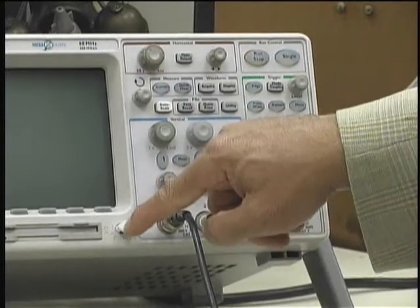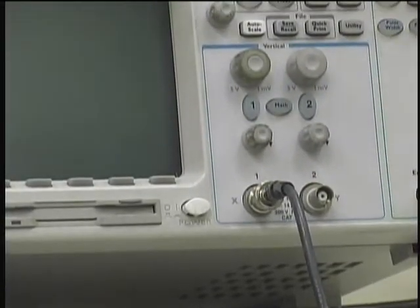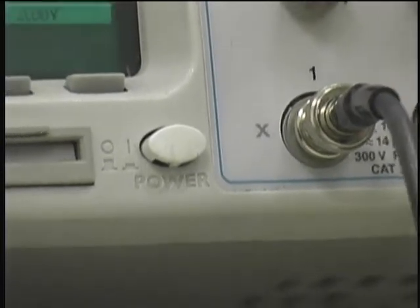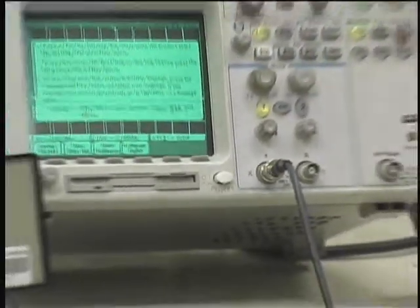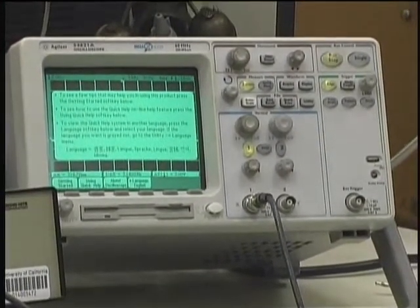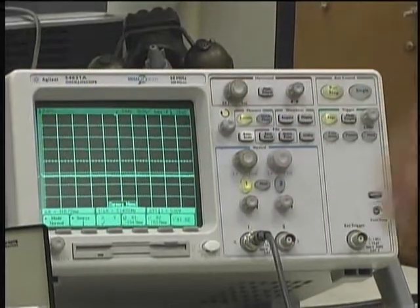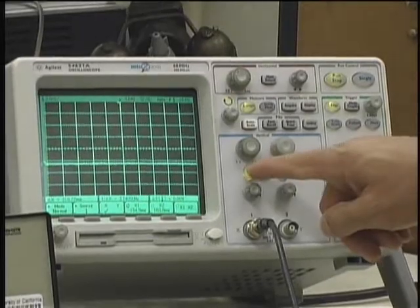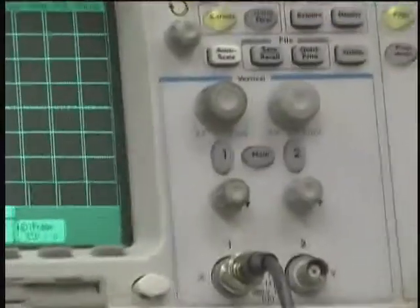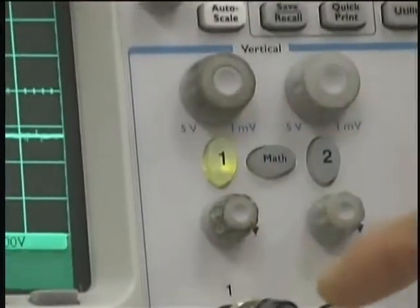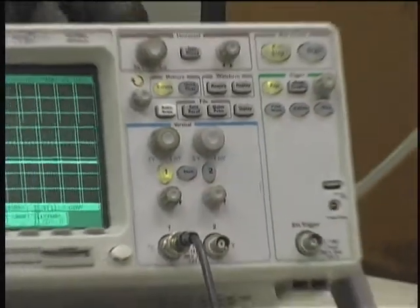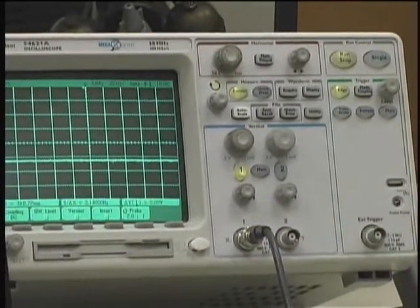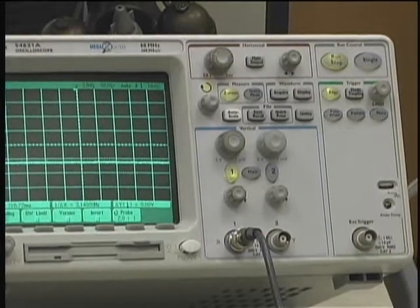First, you turn the oscilloscope on here. It takes a little time to come online and you get some instructions on the screen. If you just push any button, the instructions will disappear and you are ready to go. You have channel 1 here — we are in channel 1 already. Various modes are available to do stuff.